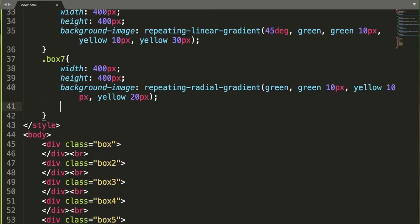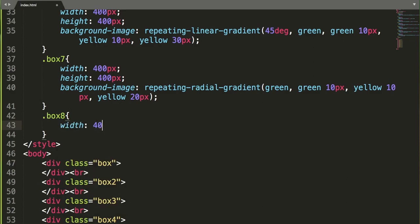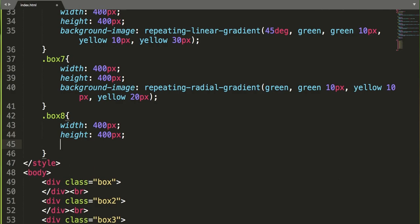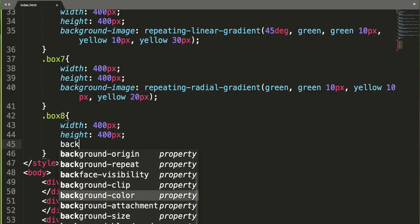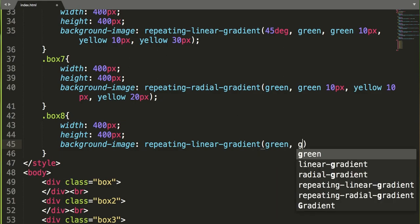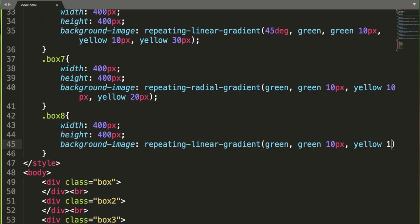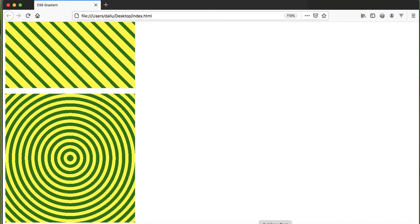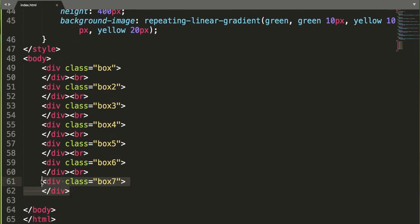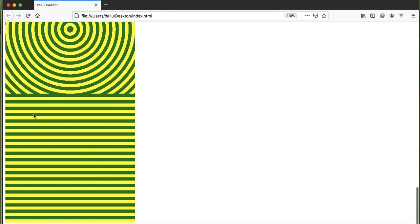Let me create one more — box-8 — with width 400 pixels and height 400 pixels. Using repeating-linear-gradient() again with background-image, applying green at 10 pixels, yellow at 10 pixels, and yellow at 20 pixels. Call the class box-8, save and refresh — we get another striped repetition effect similar to what we had before.